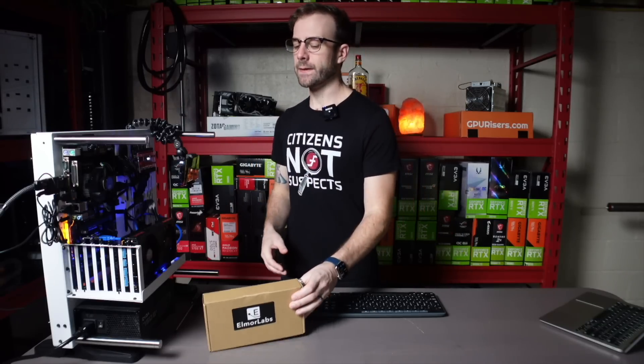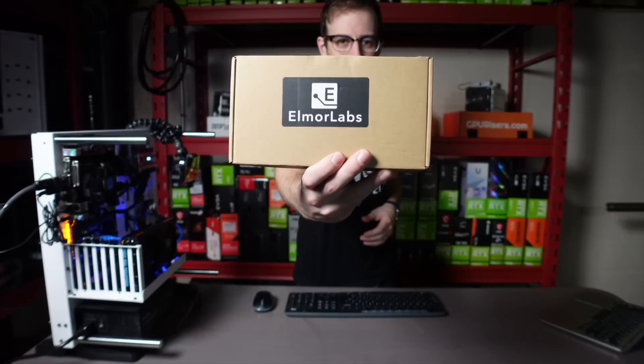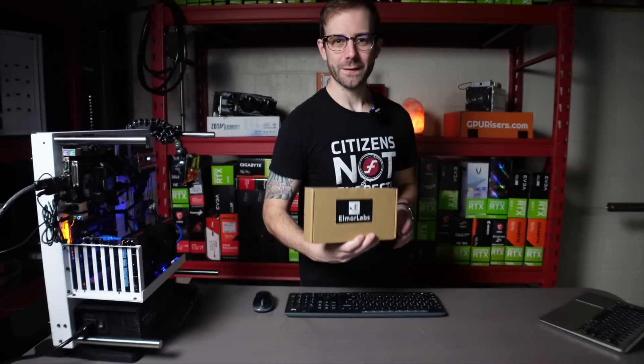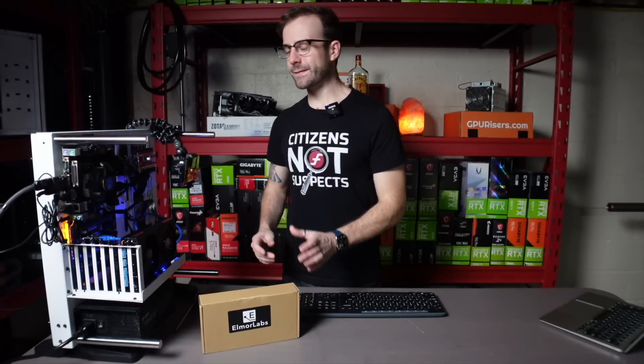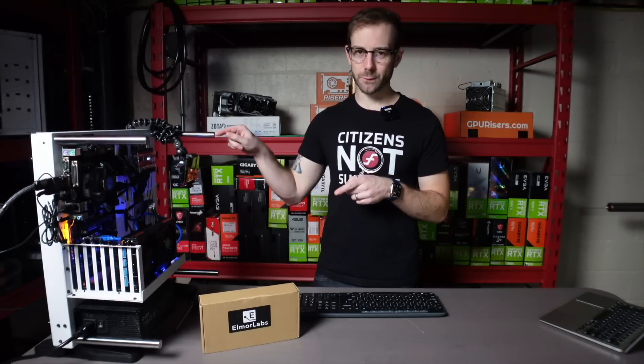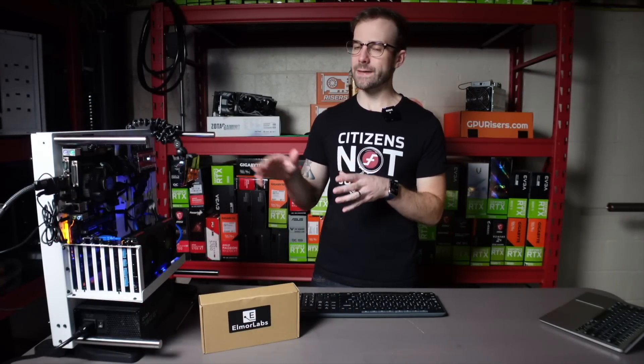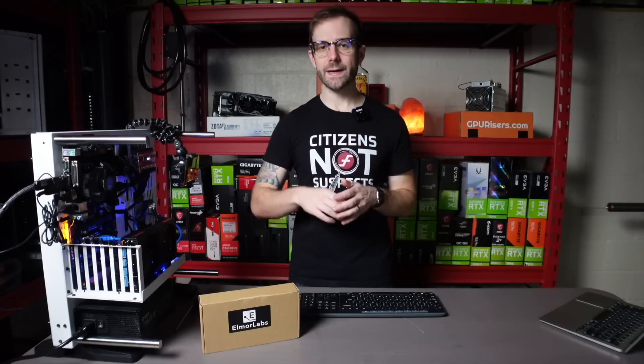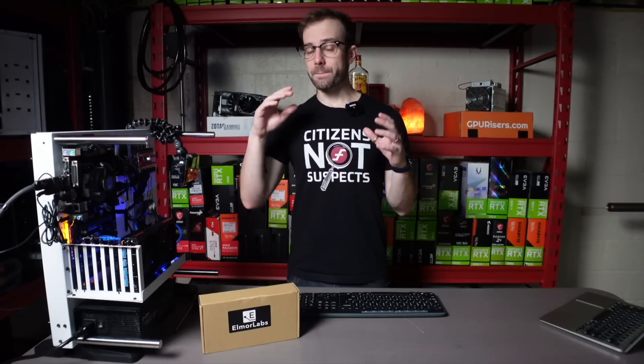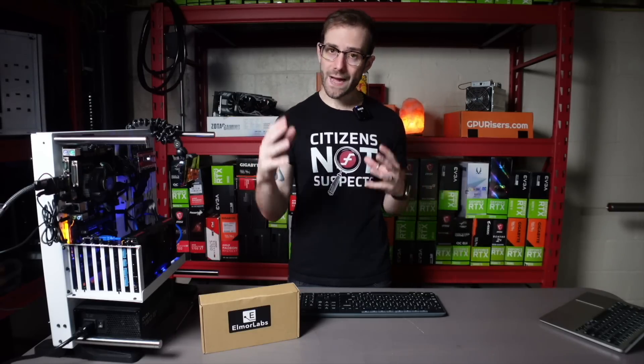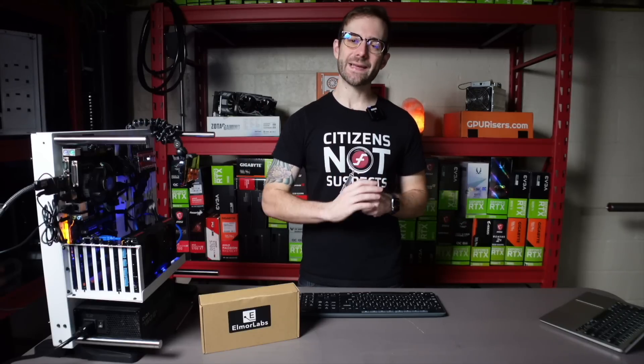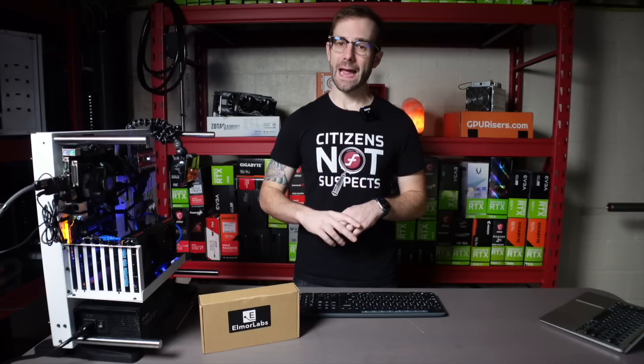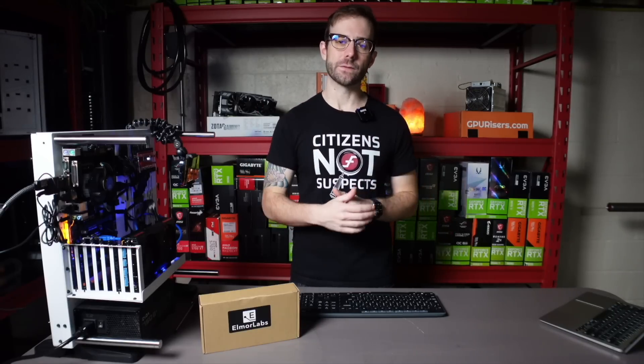I just got in a PMD from Elmore Labs. I purchased this with my own money because I was so excited. And what it is, it's this little device we'll take a look at, and it sits between the power supply and the GPU, and you can measure the wattage that is being pulled over the PCIe cables as accurately as possible.